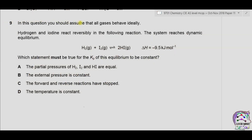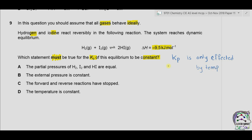Question 9: Assume all gases behave ideally. Hydrogen and iodine react reversibly — the system reaches dynamic equilibrium. The enthalpy change is negative, meaning it is an exothermic reaction. Which statement must be true for Kp of this equilibrium to be constant? Always remember: Kp (or Kc) is only changed or affected by temperature — it is not affected by other things such as concentration, pressure, or catalyst.